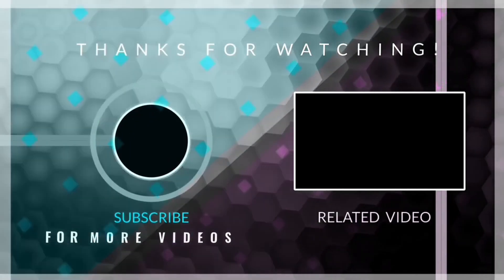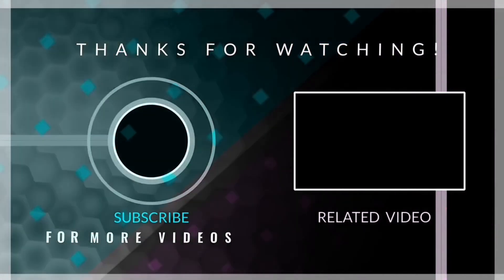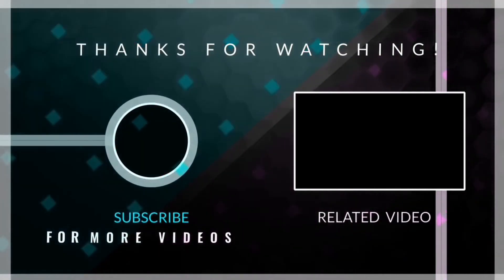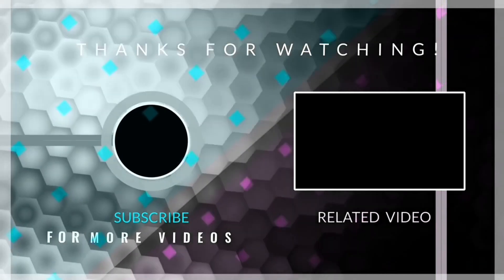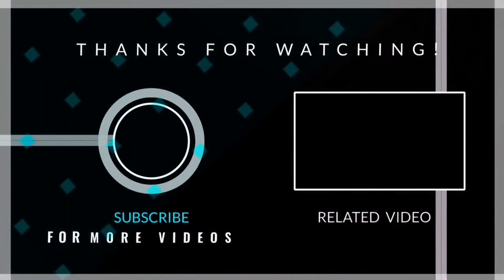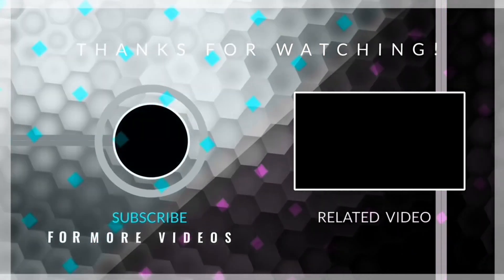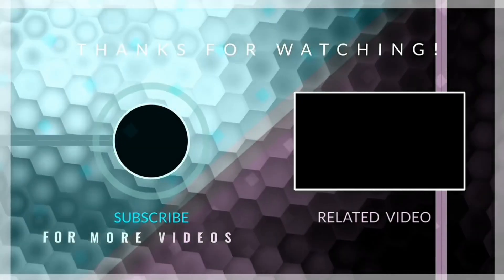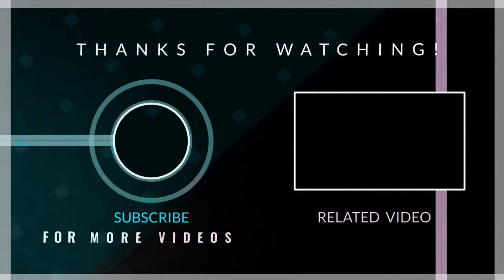If you have any questions or queries, then make sure to ask us in the comments section. Thanks for watching, and I will see you in my next video.